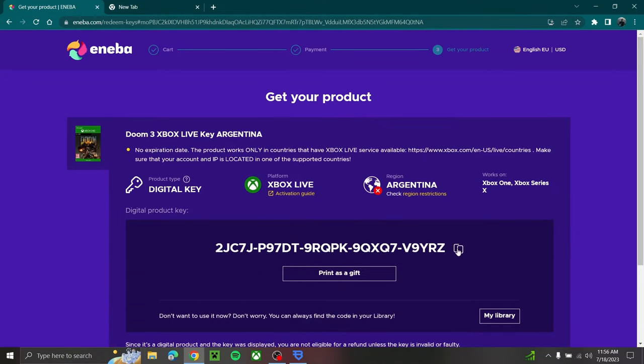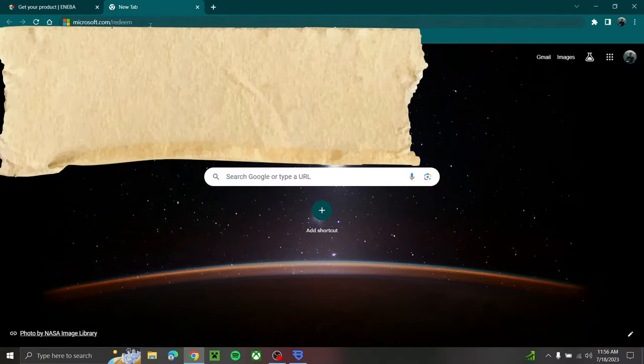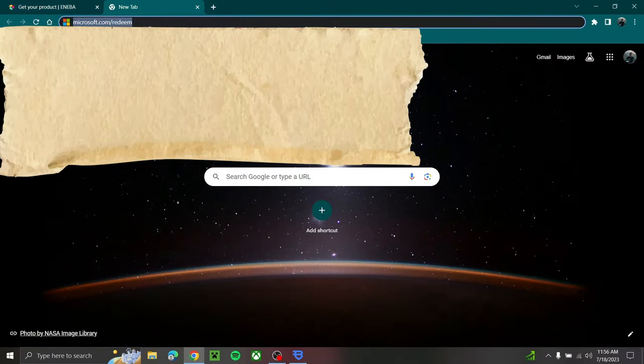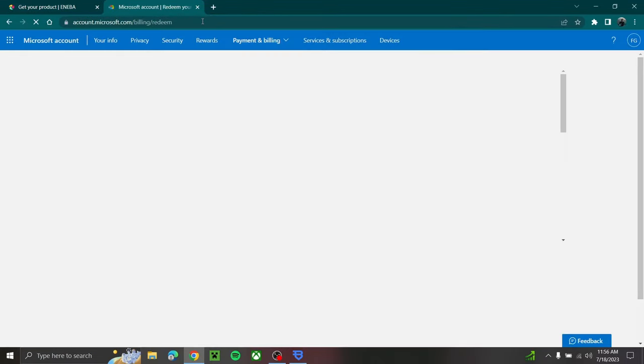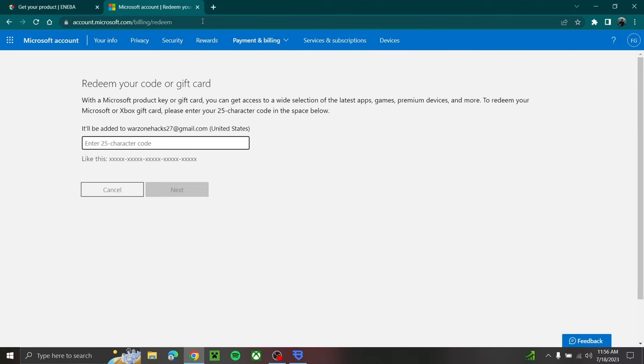So I'll display the key right now and actually that's the key. So now what you're going to do is you're going to go to microsoft.com/redeem and make sure you're signing in with the Xbox account that you want the code on.